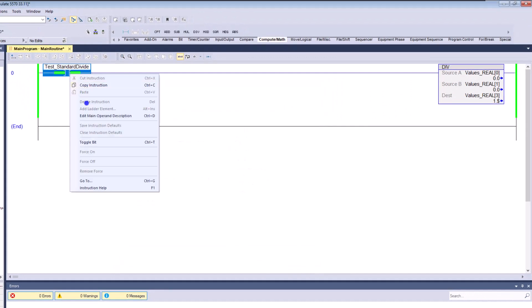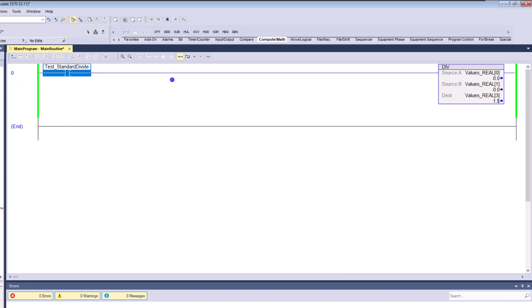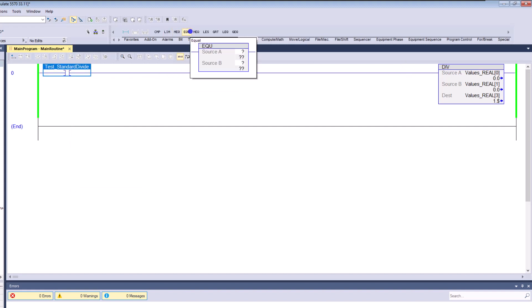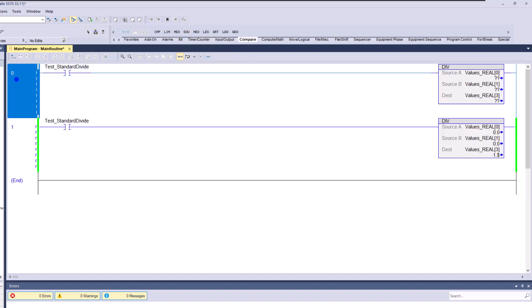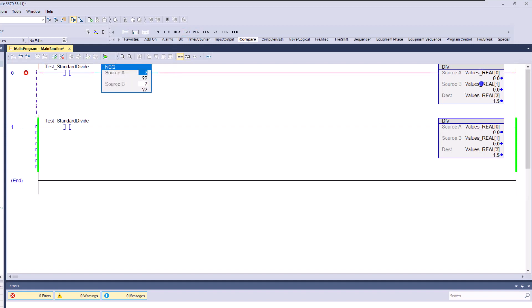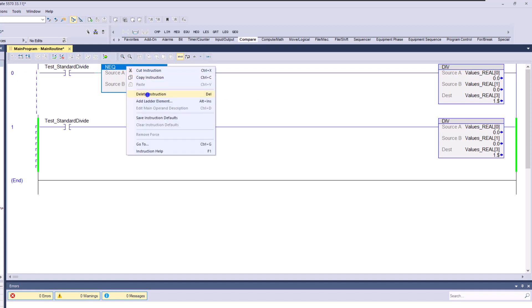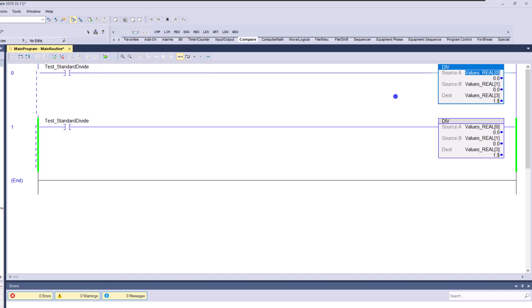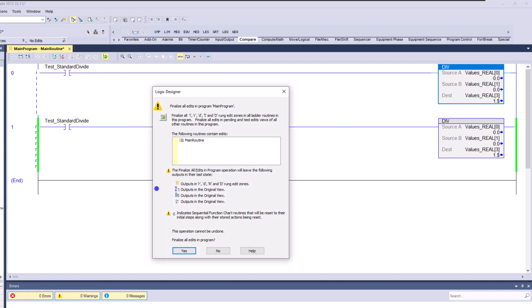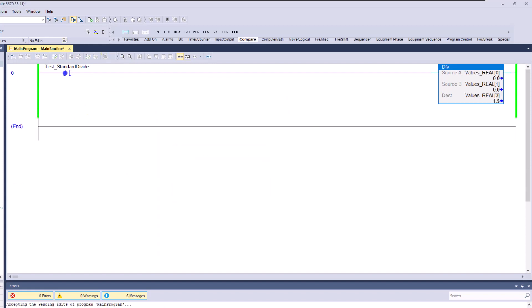To fix that, generally you'll see programming put in place something like a compare in front of the divide — something that says the value is not equal to zero. That way you can protect it. I'm just using a bit in front of it so that I can stop the fault from happening.